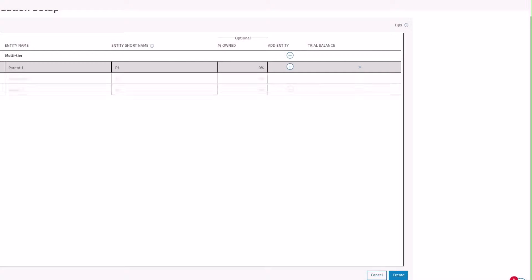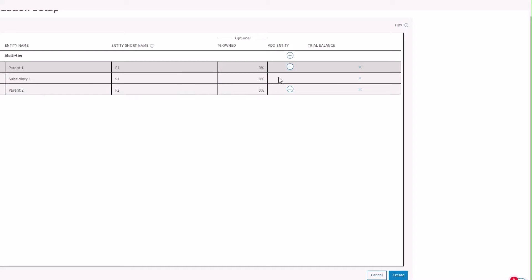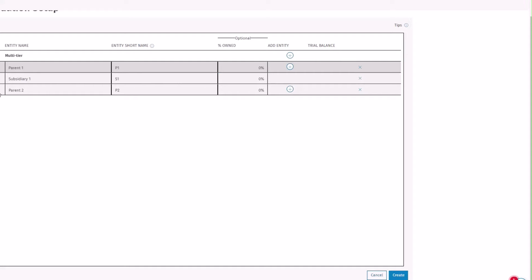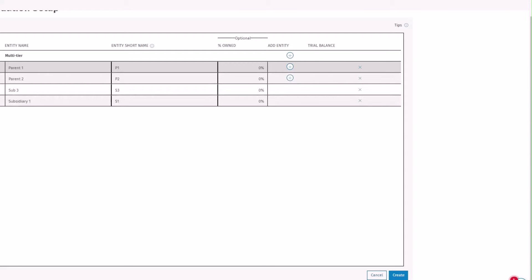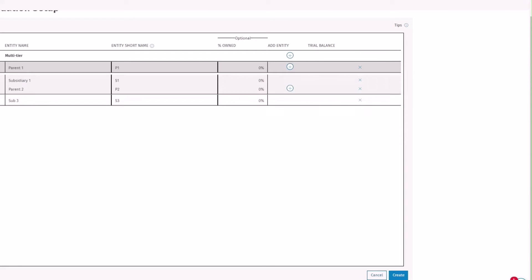You can see that you only have the ability to add entity tiers under the parent level. The different levels will be displayed, you can reorganize as needed, and then you can create the engagement.